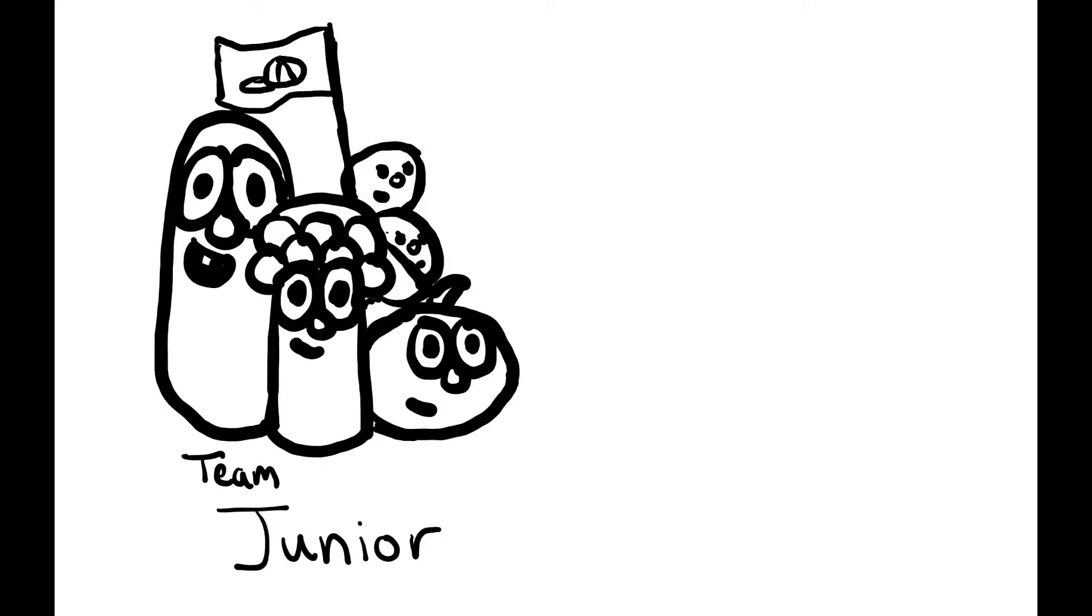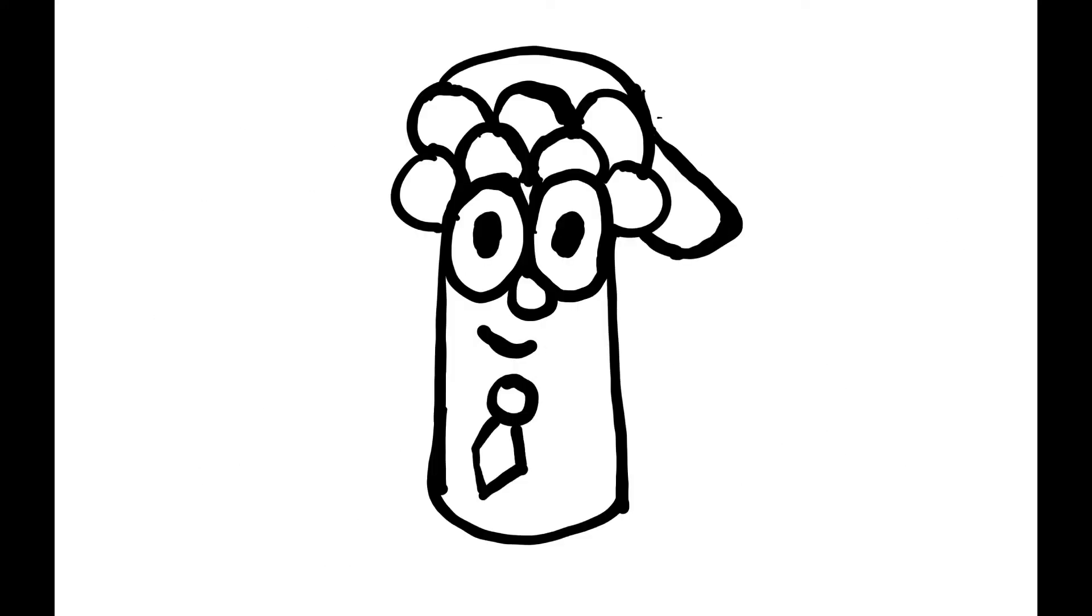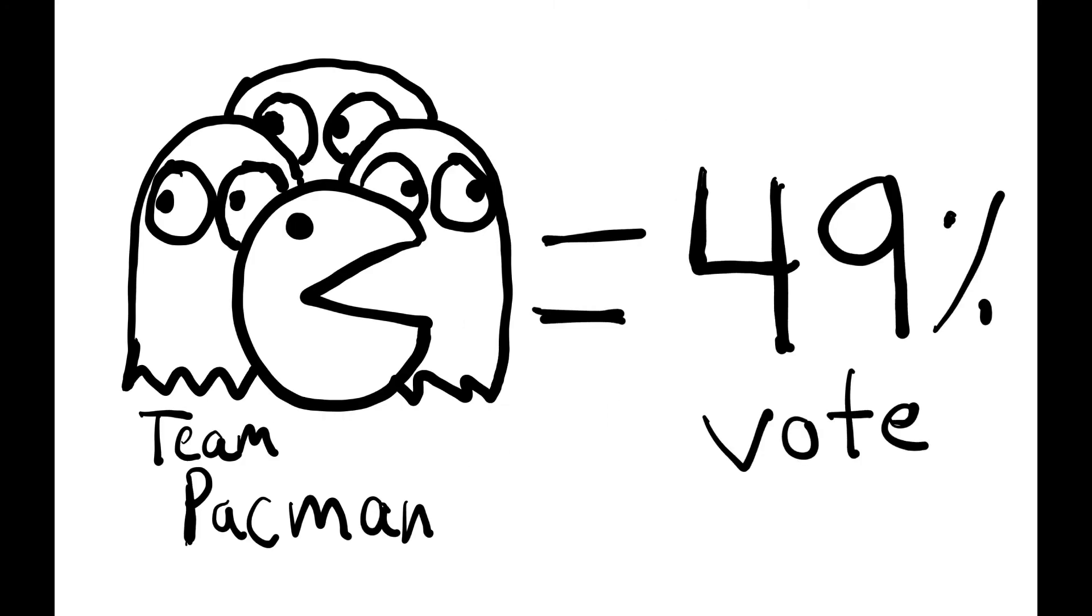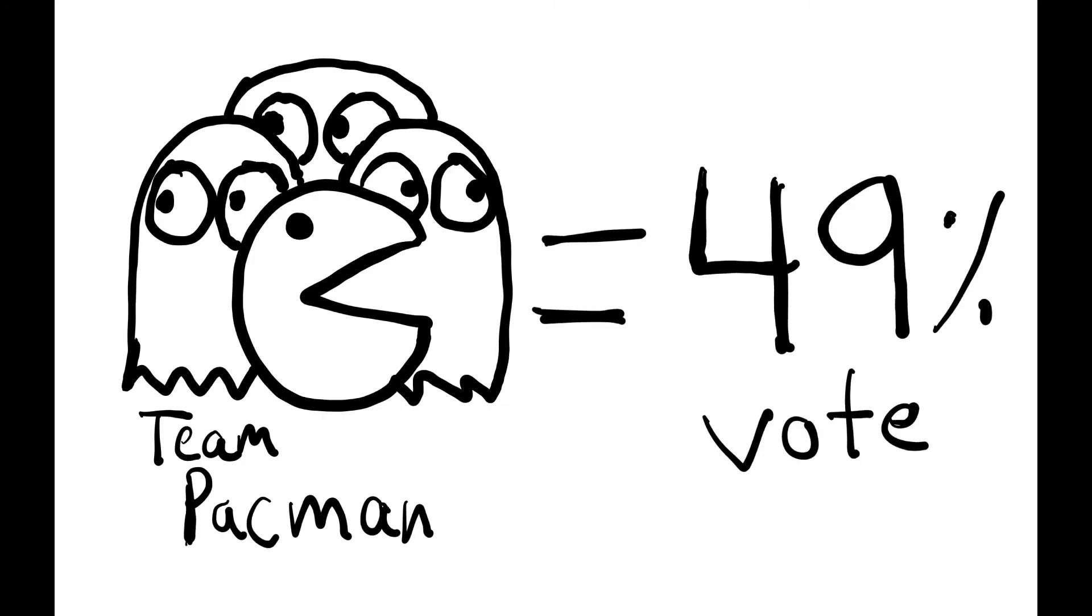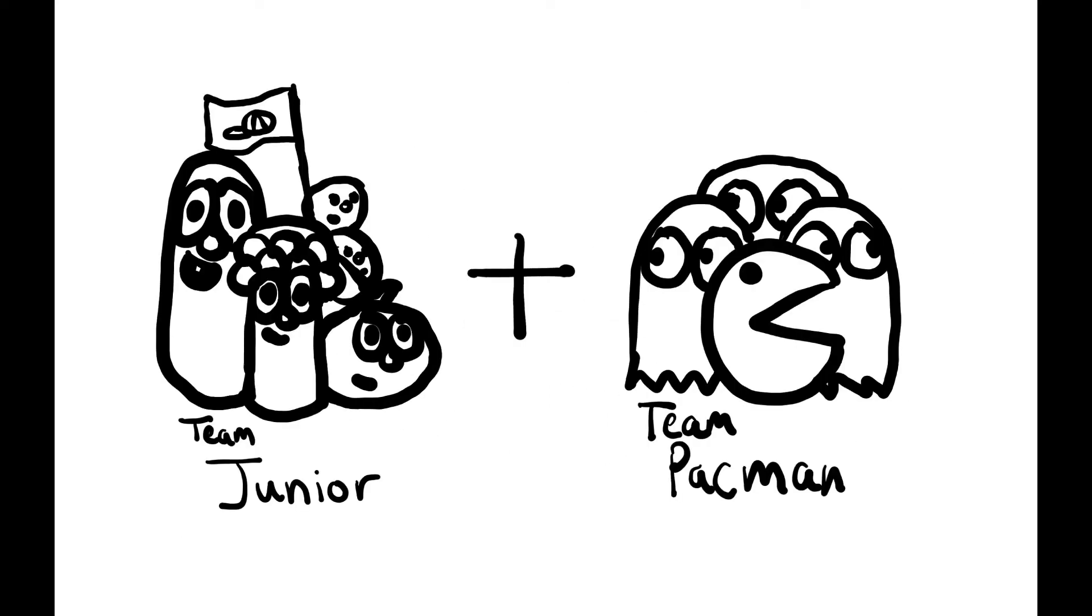Team Junior has the most support, so Junior becomes the president. Pac-Man is chill and thinks Junior is dope, so he's cool with not being the president, and Team Pac-Man supports Junior.